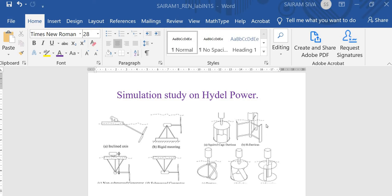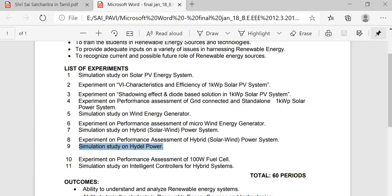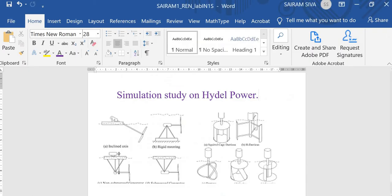Dear viewers, today we are going to see the simulation study on a Hydel power plant as per the Anna University renewable energy lab — Experiment 9: Simulation Study on a Hydel Power Plant. We will look at different varieties of hydel power plants and the different turbines used for hydel power generation.